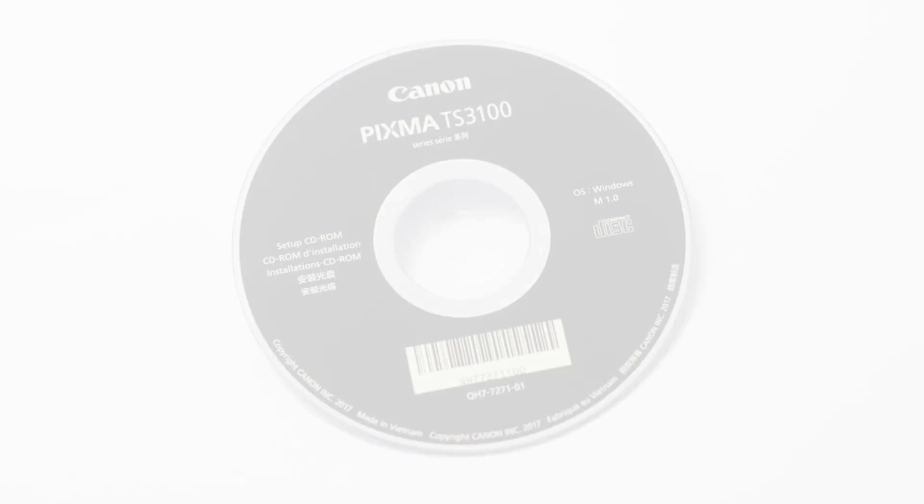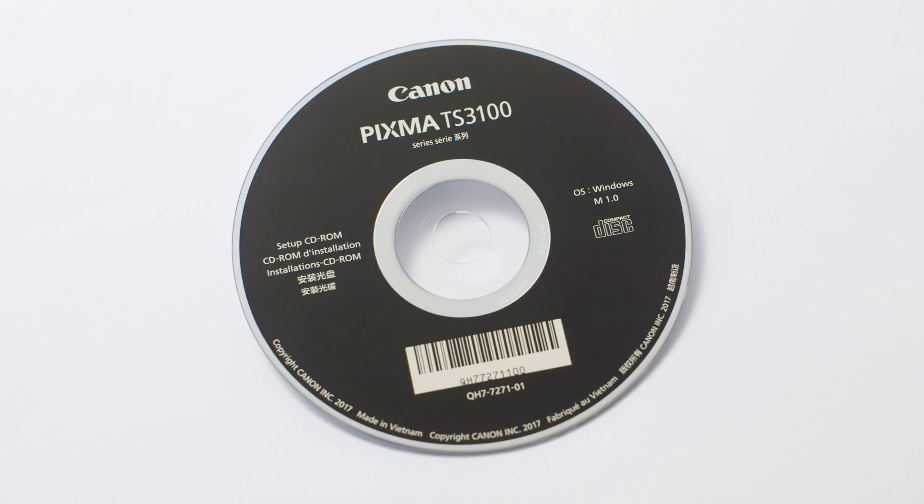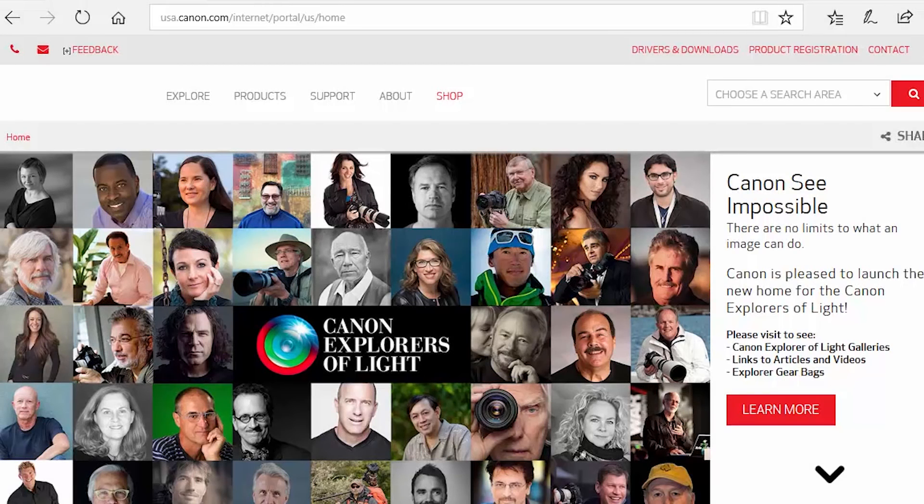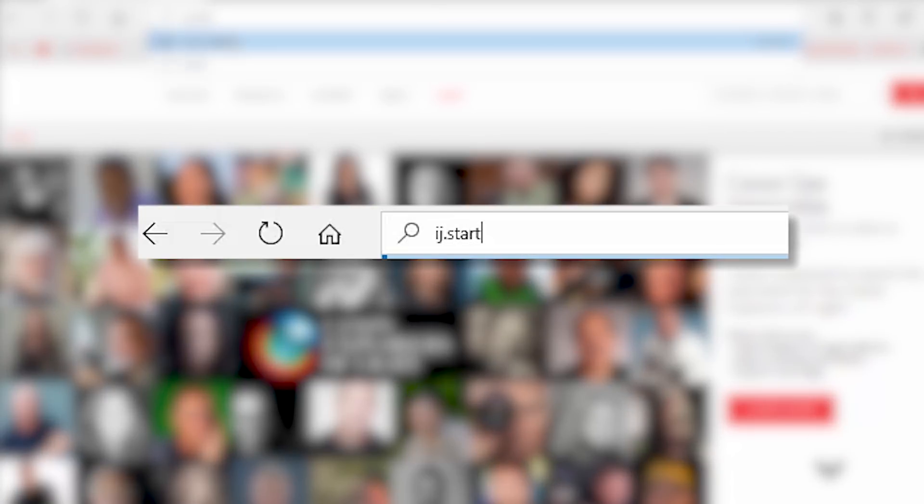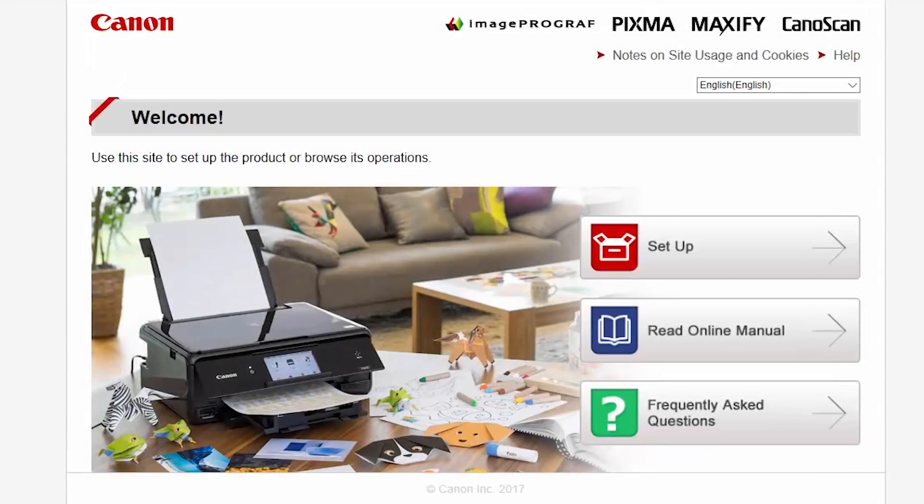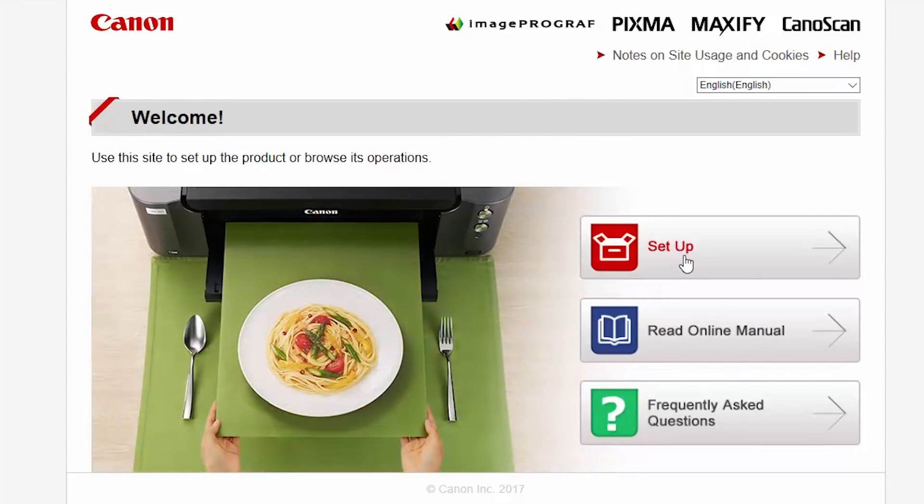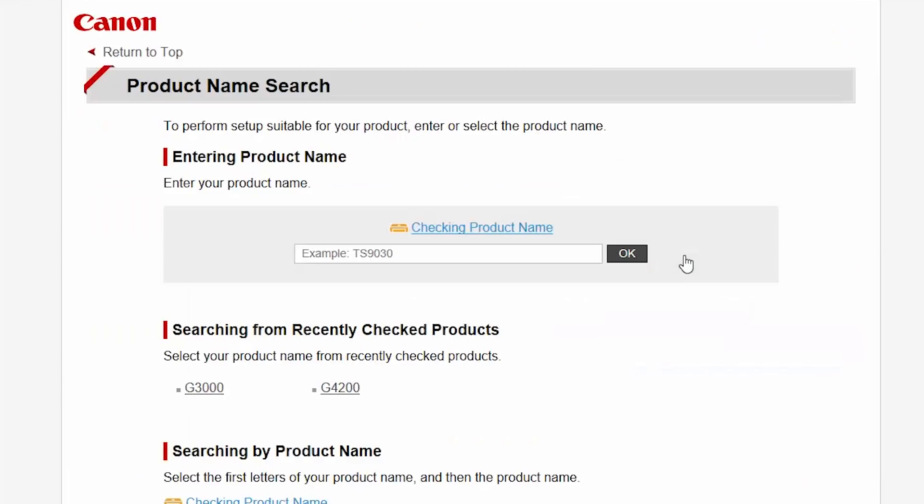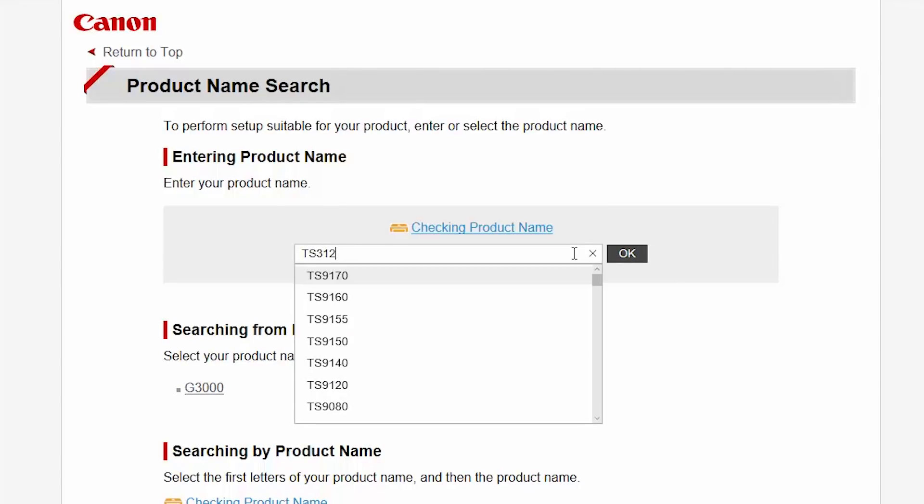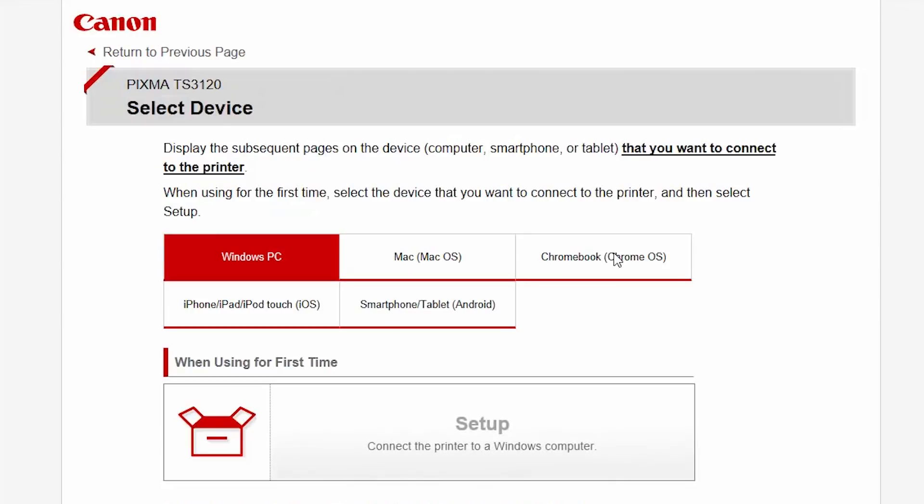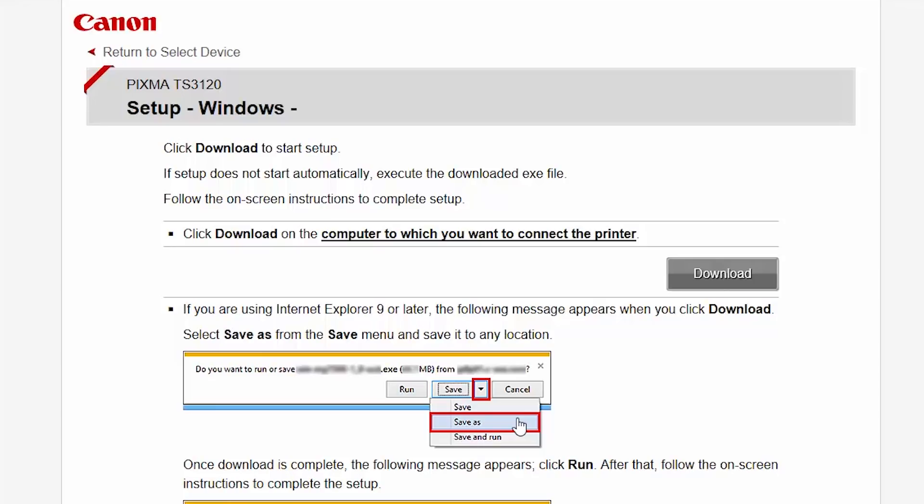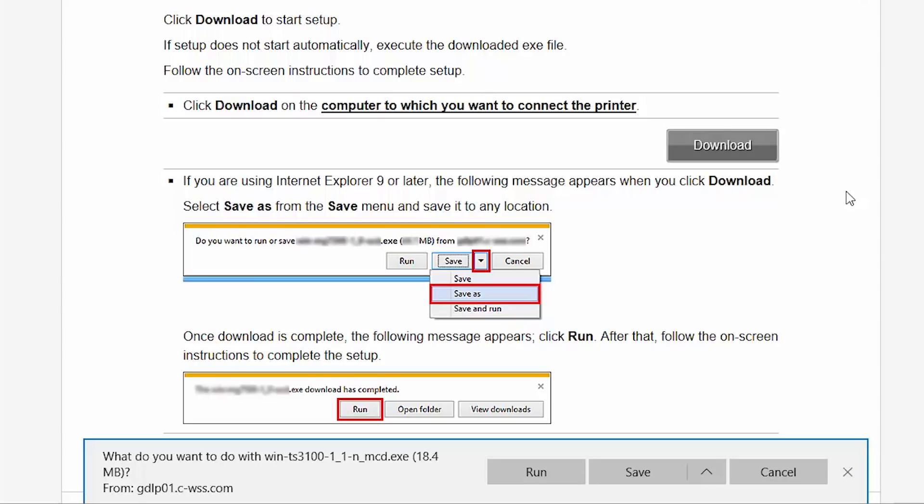Now, let's install the software. Insert the bundled CD-ROM that came with your Canon PIXMA printer into your computer or download the installation files from the Canon website by visiting ij.start.canon. Follow these links to download the software for your printer.